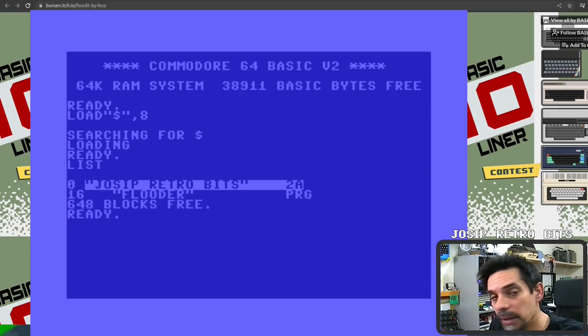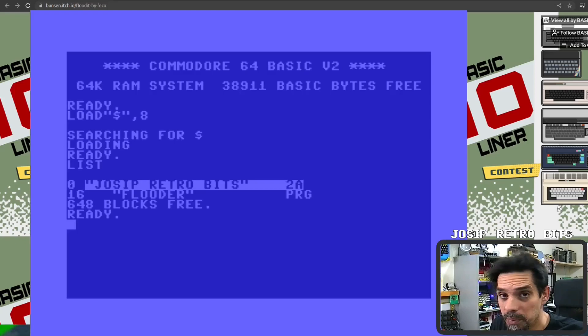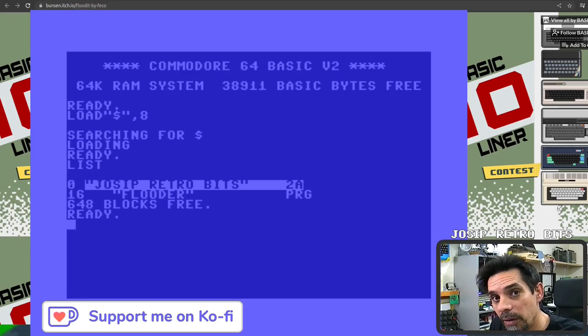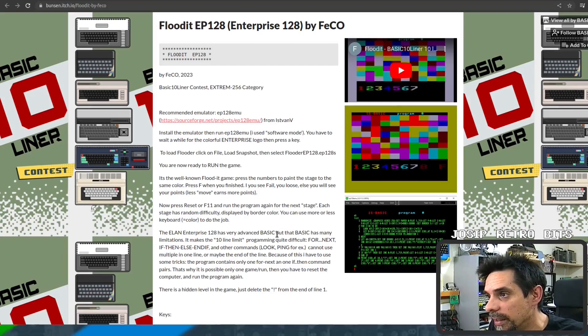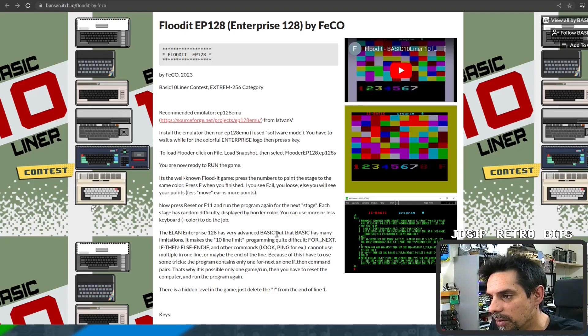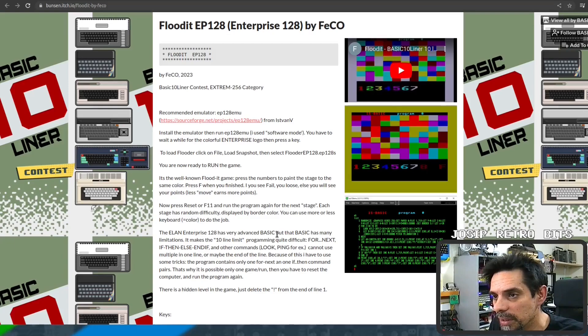What I want to show you today is one of my games that I recently published and it's called Flutter. It's a logic-based game — one of those flooding type games. I'd never actually played one or heard of such games, not until I saw this: a flooded game made by feckle, developed for a BASIC online contest on the Enterprise 128 machine using BASIC. It's a very interesting game.